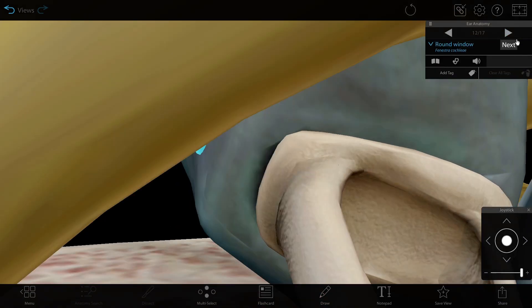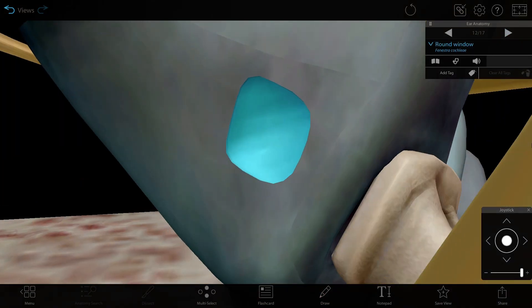The middle ear also contains the round window, another membrane-covered opening that allows the fluid in the cochlea to move with the vibrations transmitted through the ossicles.